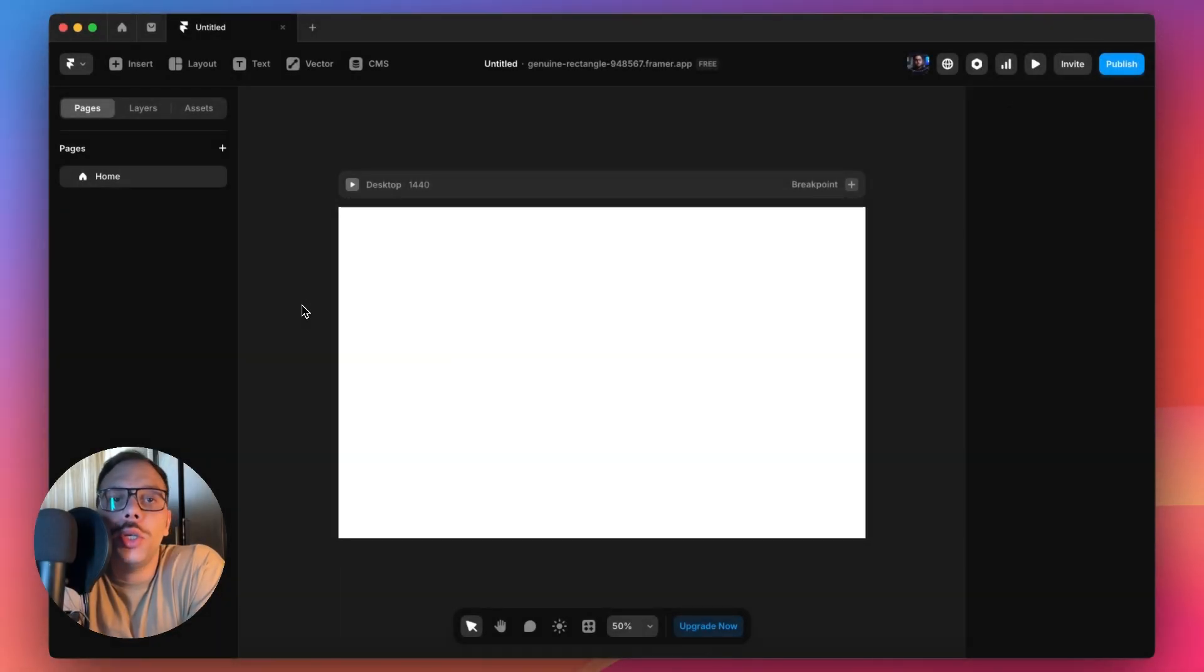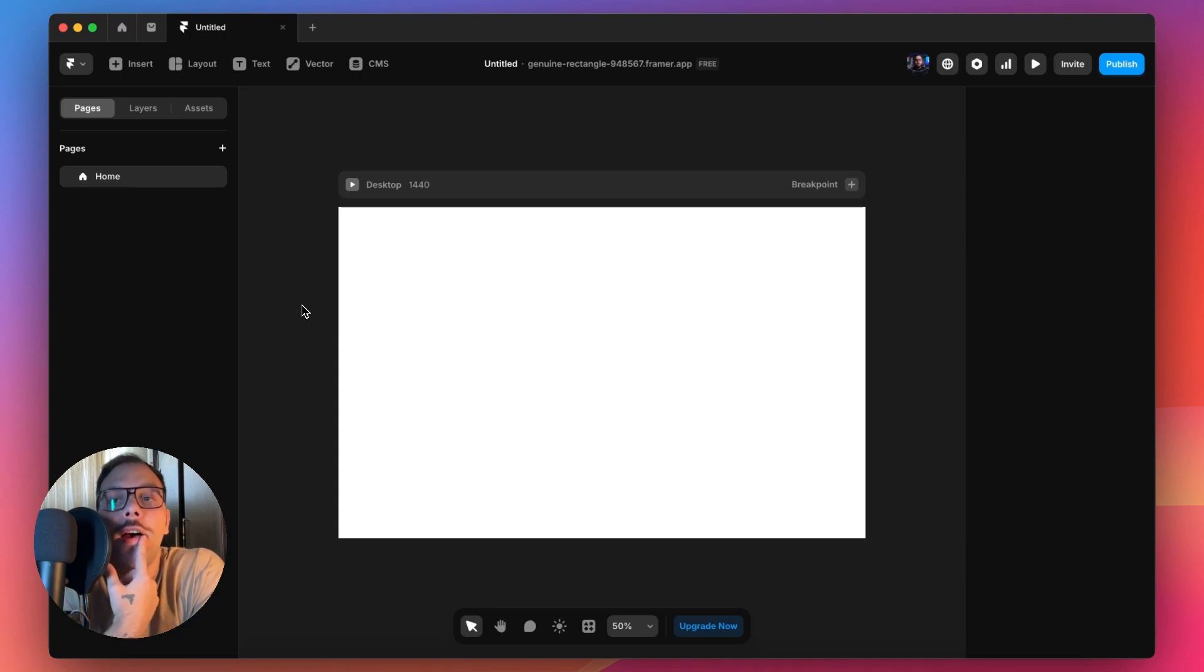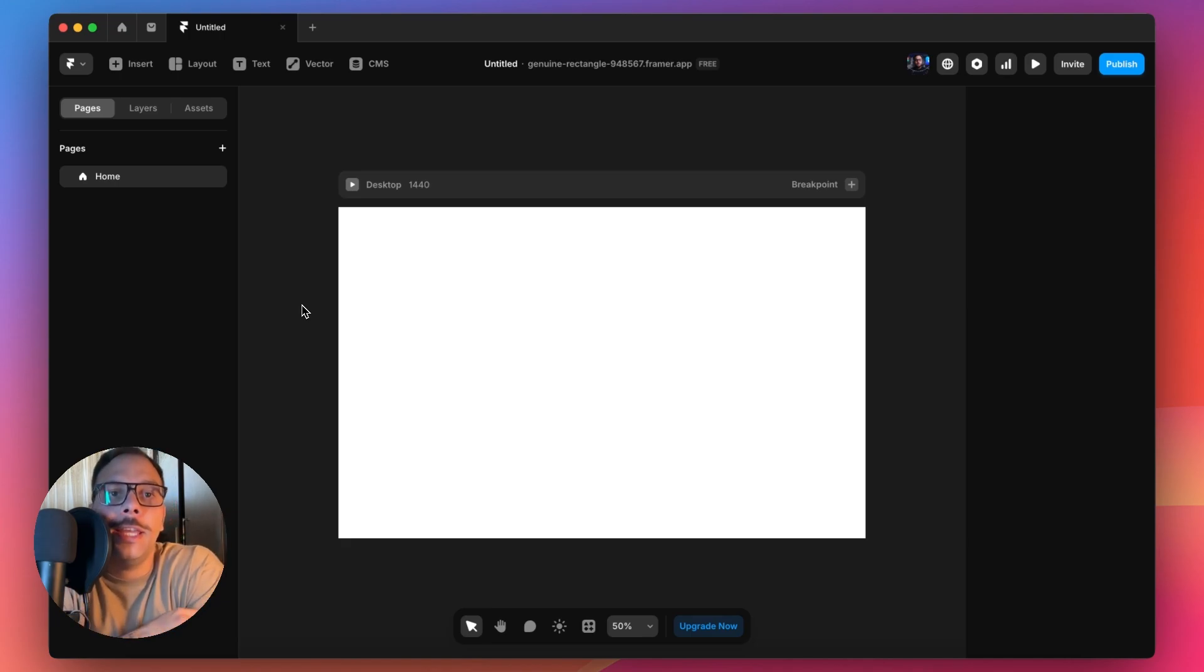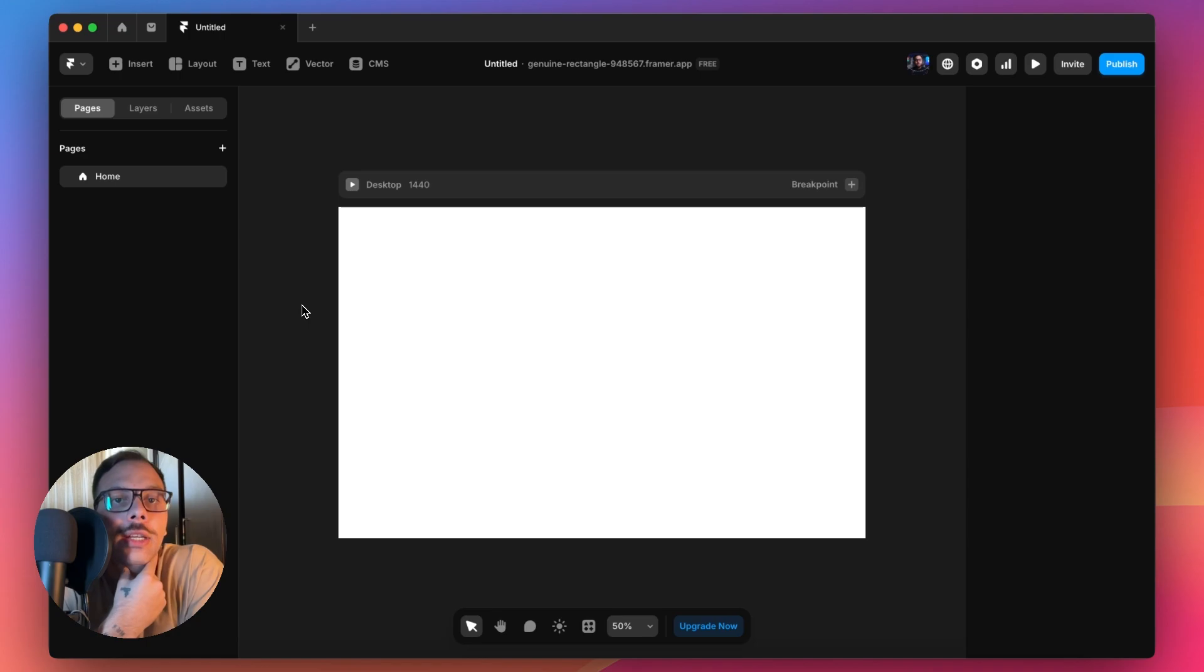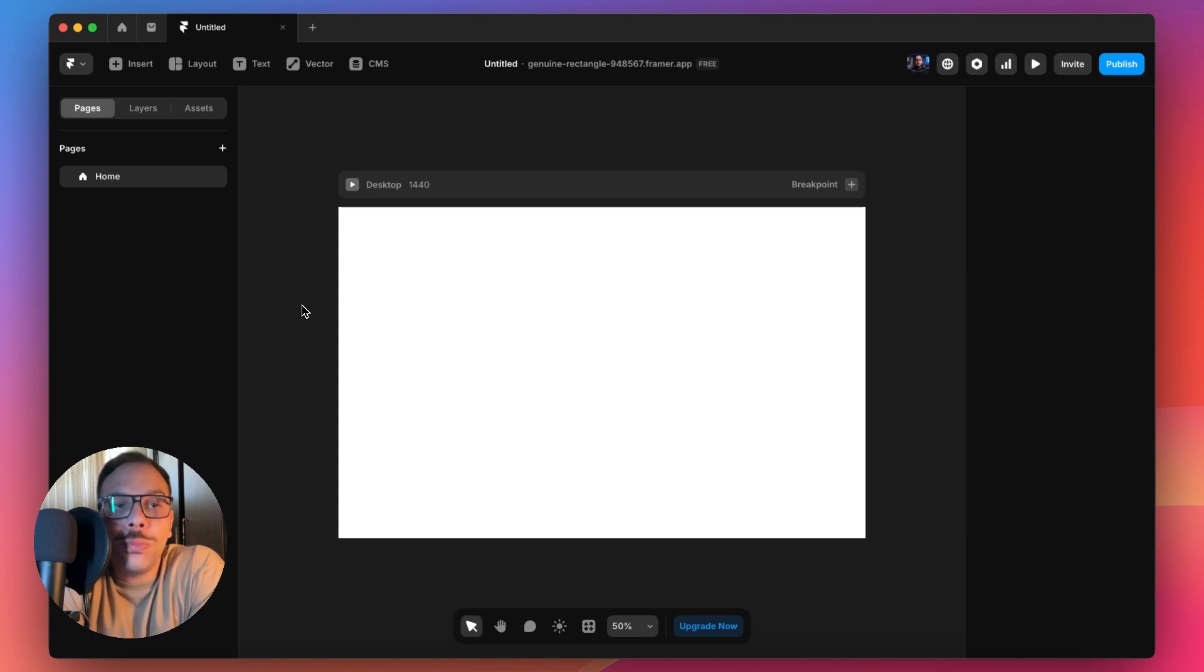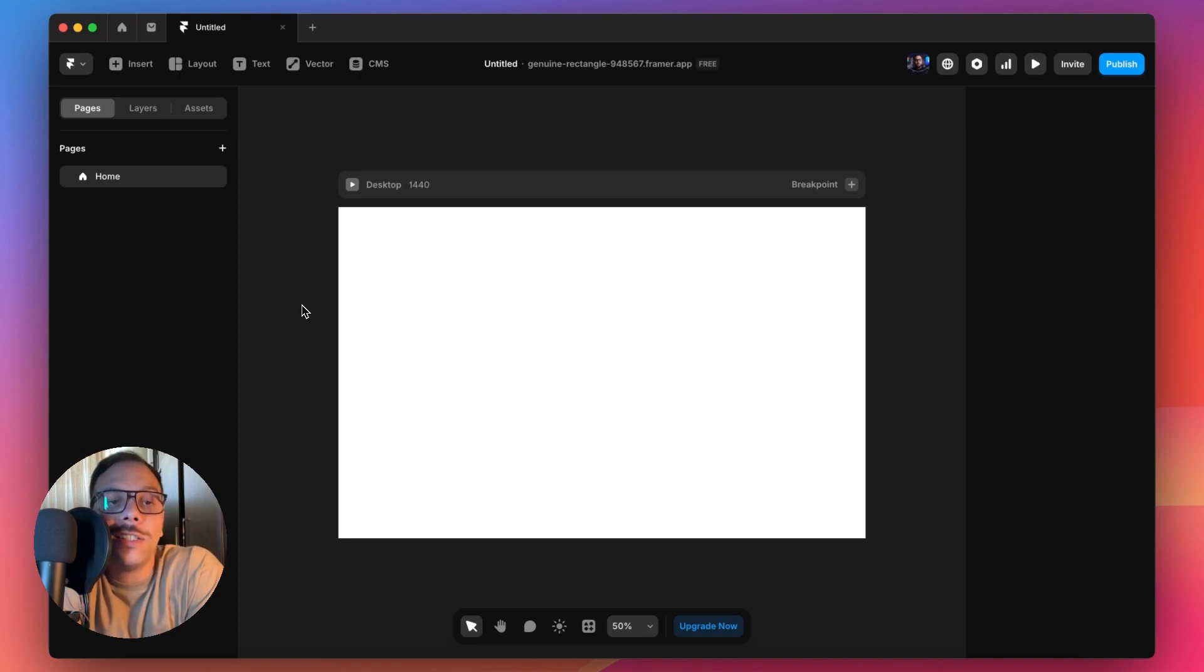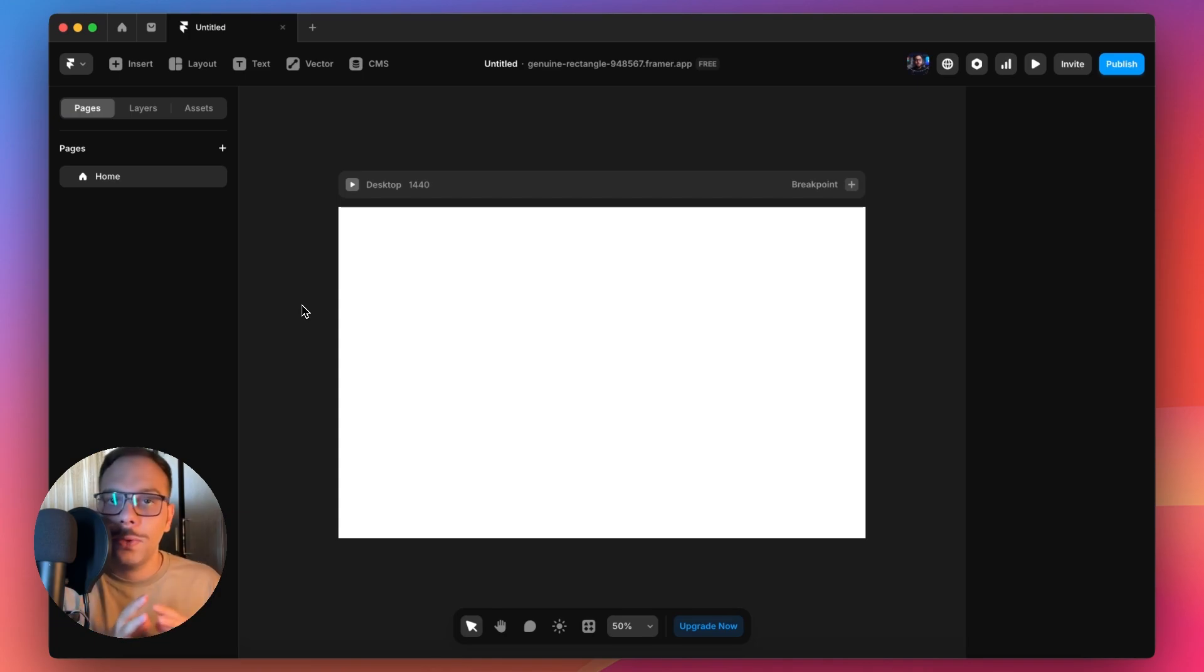Here we are in an empty canvas. Framer released a feature called Wireframer, which you can build a high-fidelity wireframe on your Framer canvas in just a few minutes. It's very fast, and this is super cool. It gives you a much more faster workflow and provides all the reasoning and recommendations.